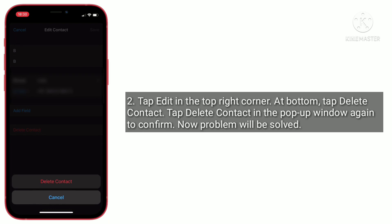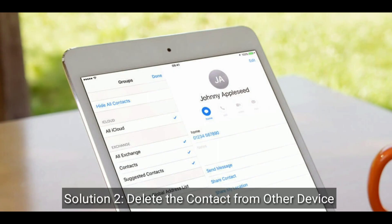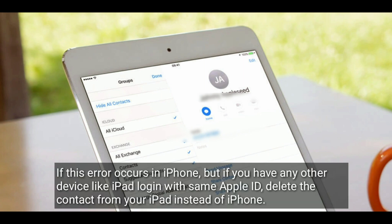Solution 2 is to delete the contact from another device. If this error occurs on iPhone but you have another device like an iPad logged in with the same Apple ID, delete the contact from your iPad instead of iPhone.